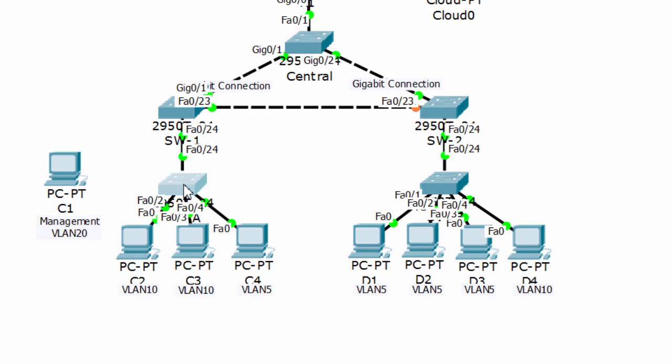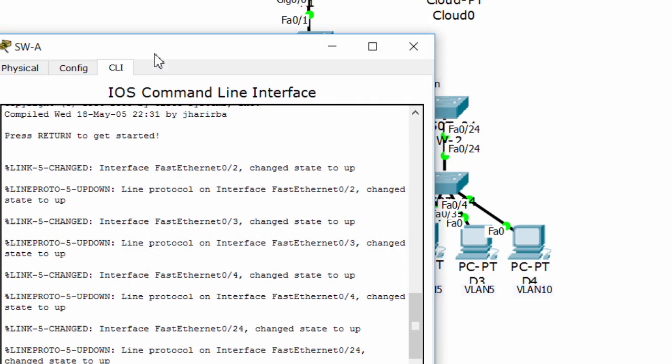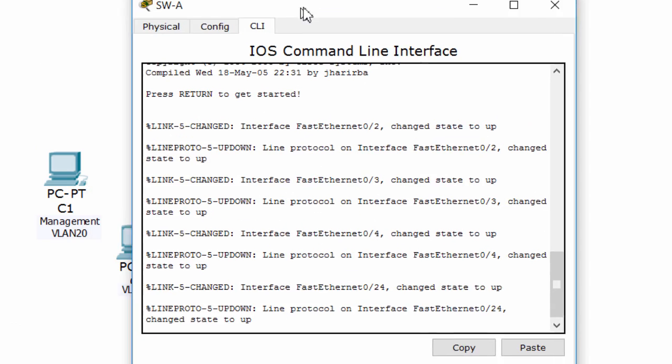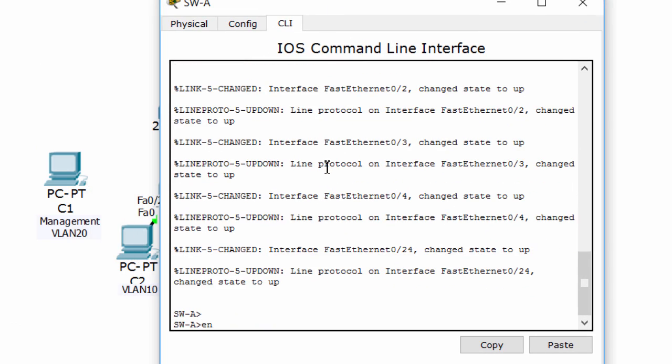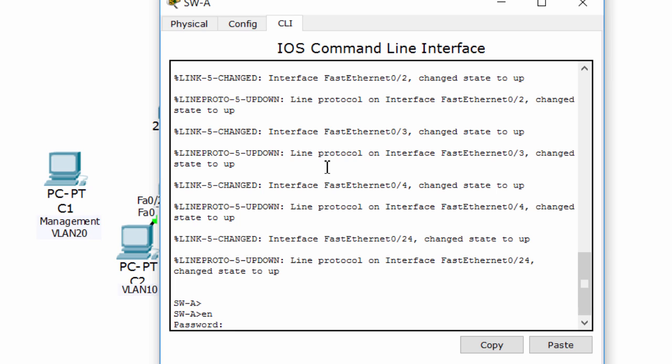We have to enable VLAN 20 as a management VLAN, and configure interface VLAN on each switch.